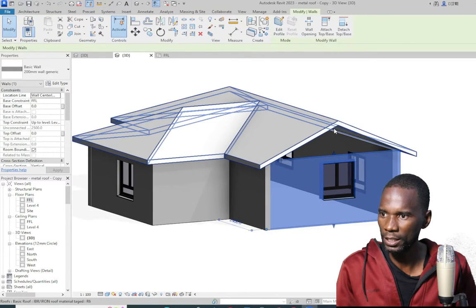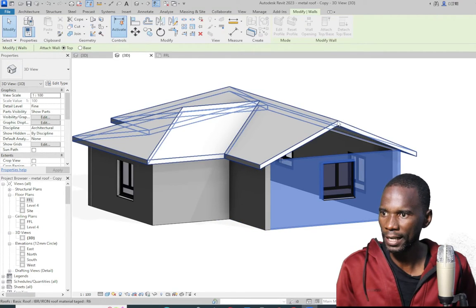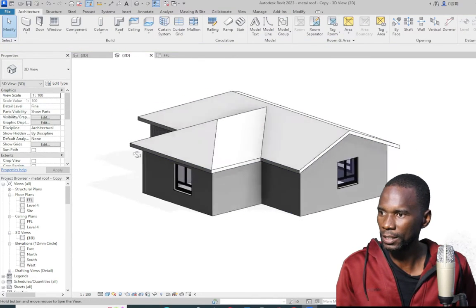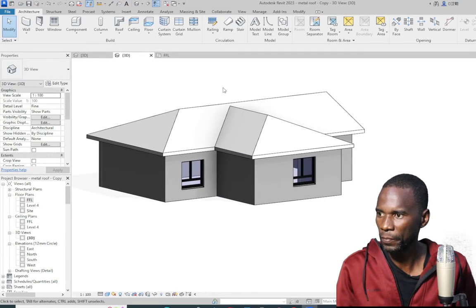I'll pick the wall and just join it to the roof by clicking on attach, then pick the roof. Click outside — you see that it attaches.